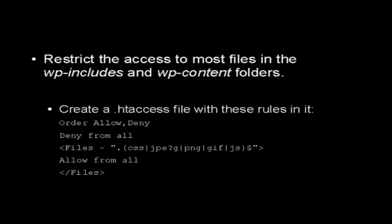Order, allow, and then comma, deny. Deny from all. Then you want to have a tag that says files, space, tilde, and then this code here, followed by allow from all on another line, and then you have the close tag for files there.